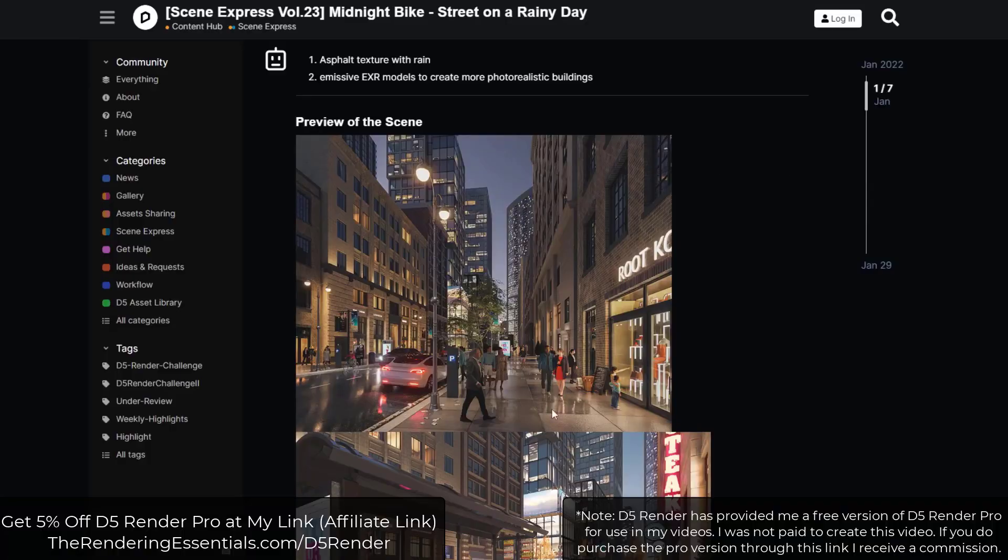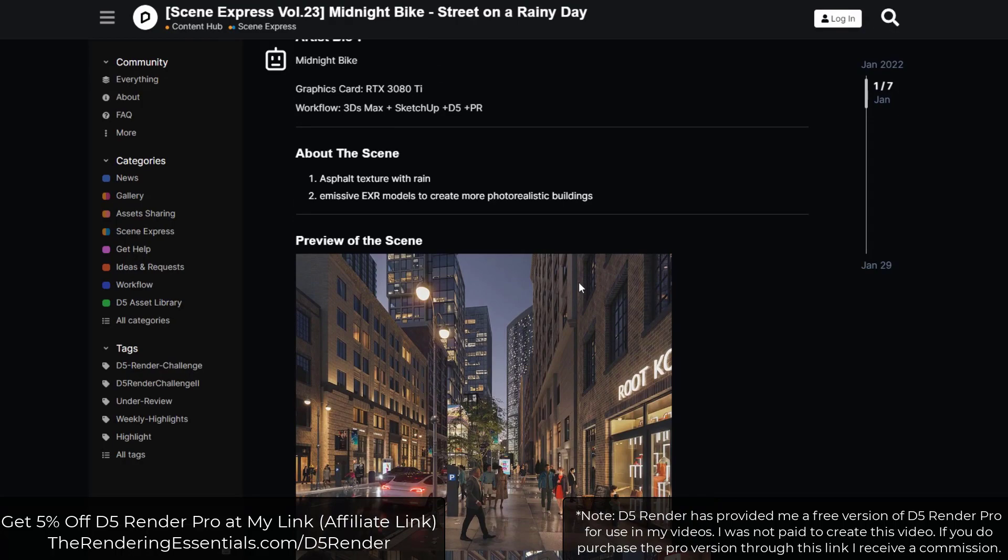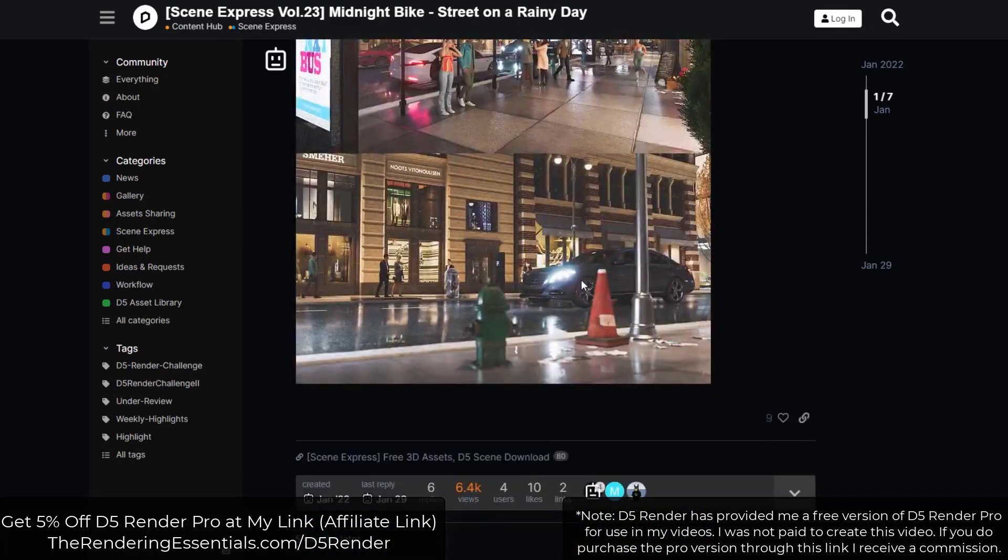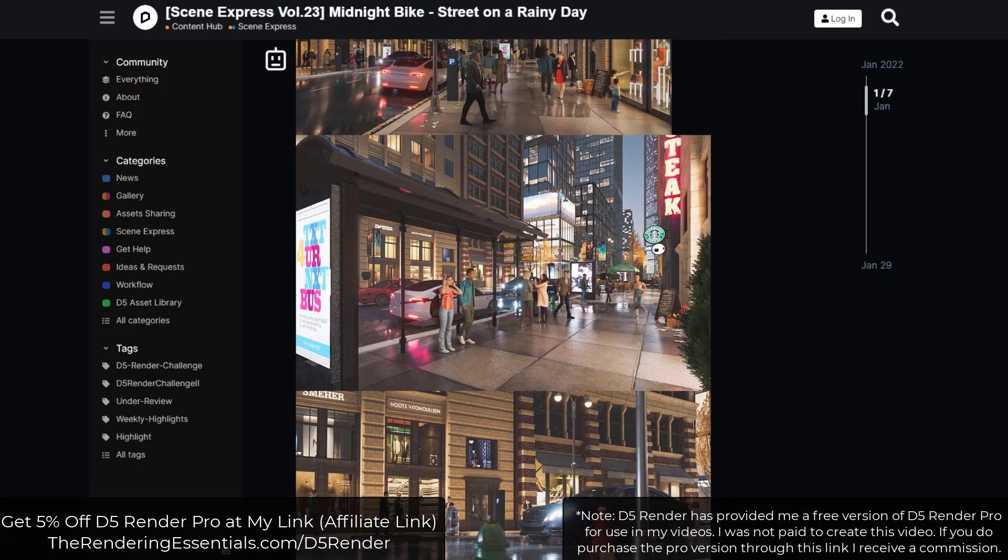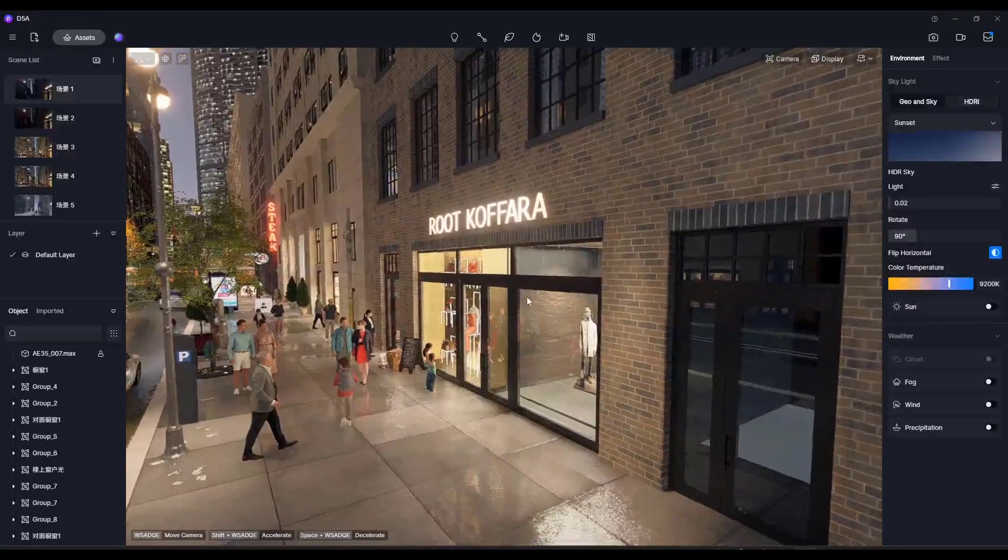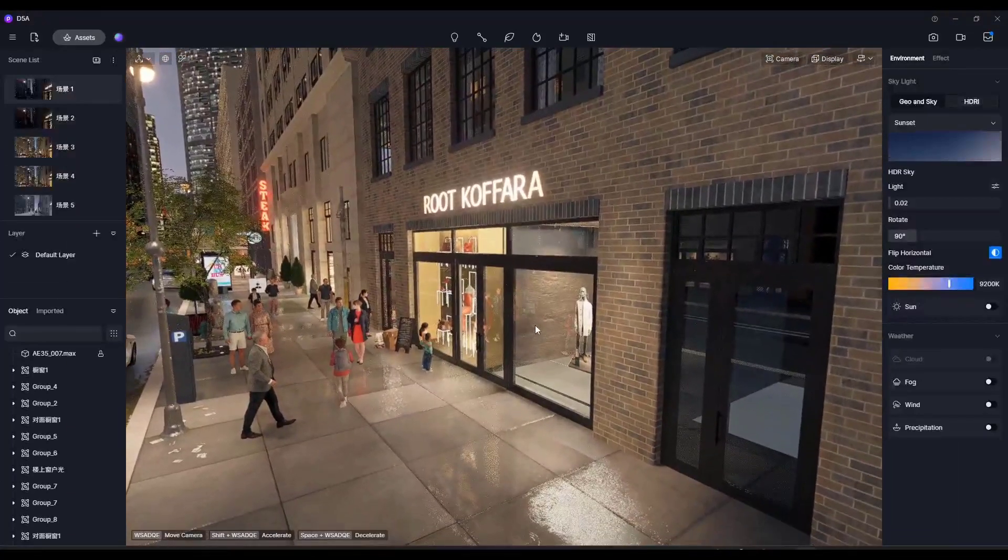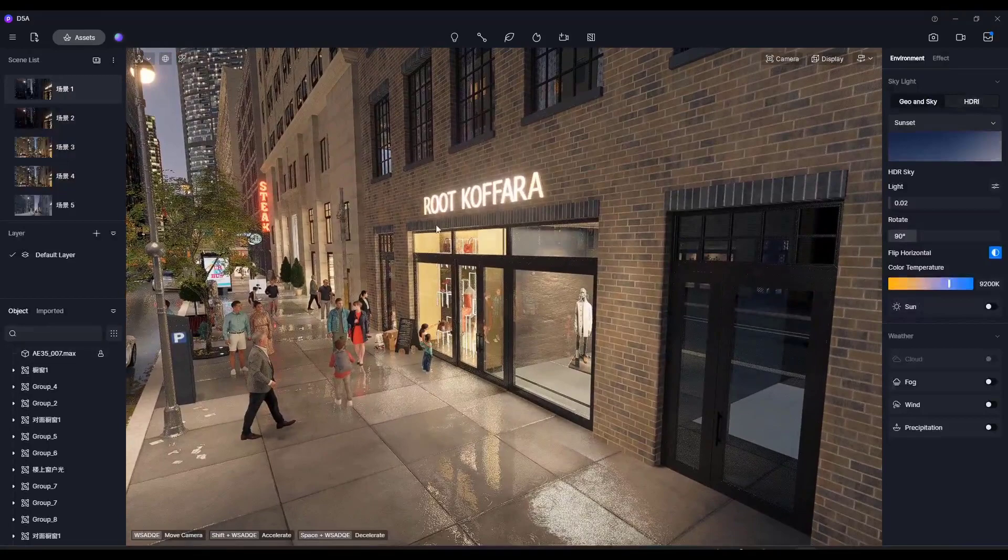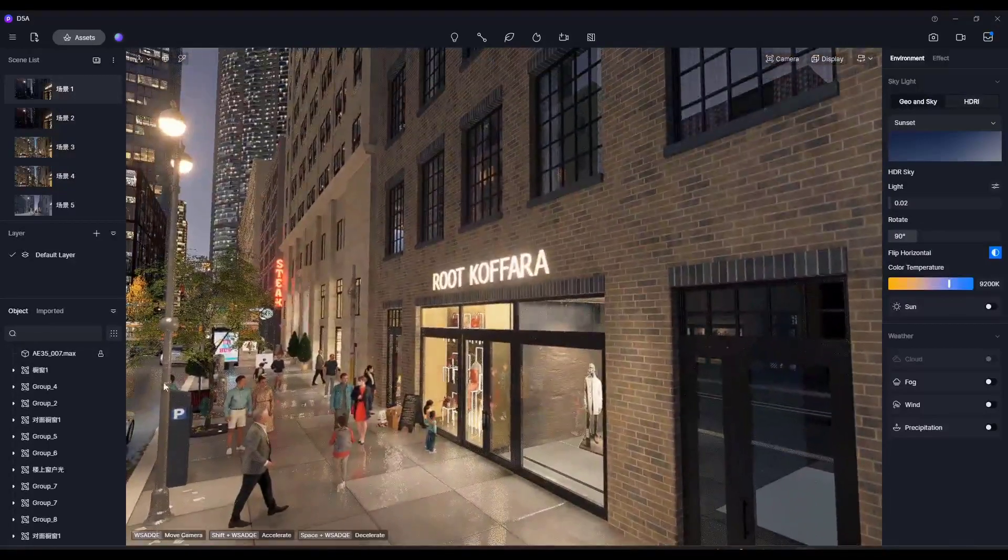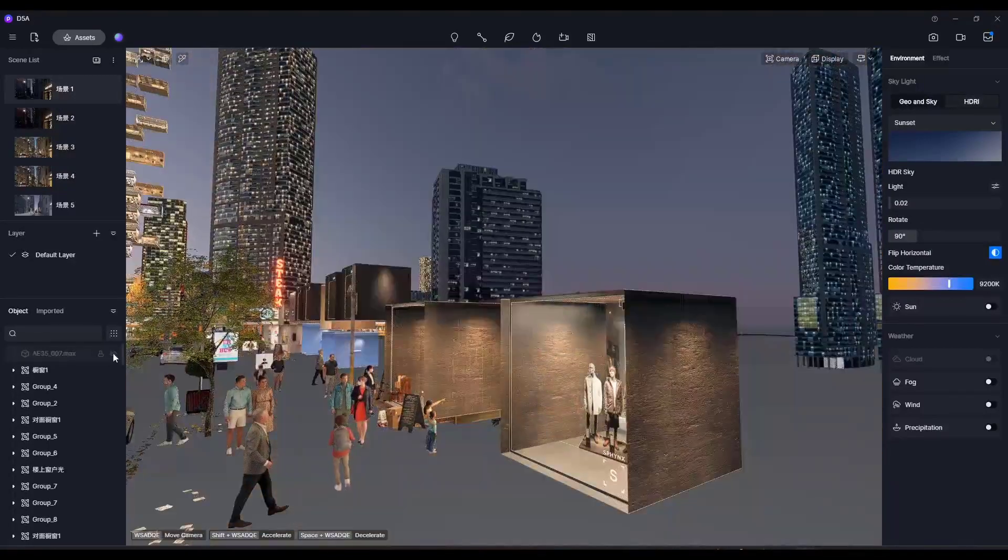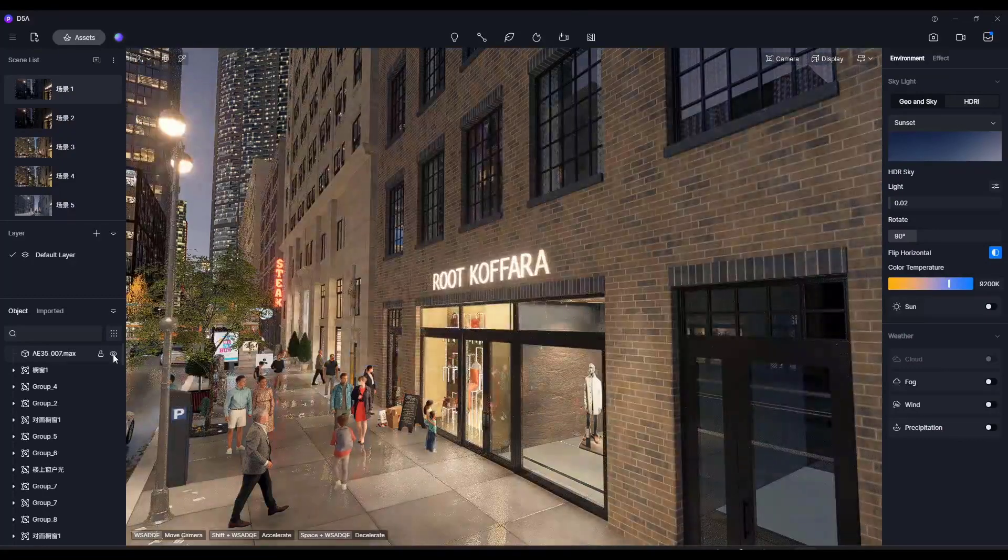All right, so we're going to work with a Scene Express example model, which I can link to in the notes down below. But this is a great model for showing you how the parallax assets work. So right now, if we take a look at this model, notice how the overall building model, everything like that is a 3ds max file, which we can toggle on and off in here.